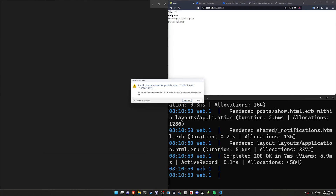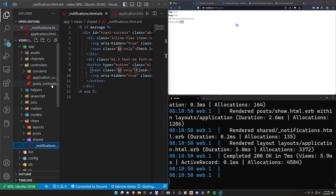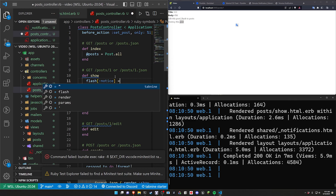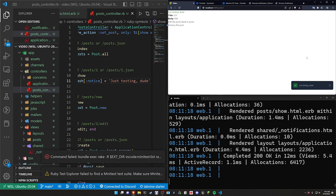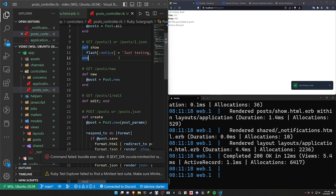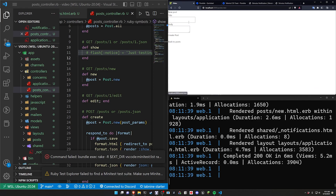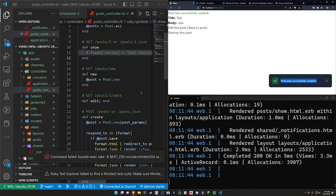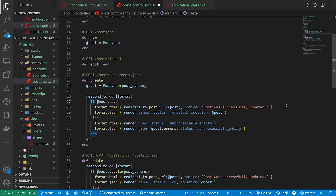If you want to test this you can come into your posts controller, go to the show action, and say flash notice equals 'just testing dude', then save and refresh — now we can see we have some text to work with. Of course we don't want it to say that every time, but for right now this is fine. If we comment that out and go back to the index page we don't have it, but if we create a new post and click Create Post, we can see 'Post was successfully created' because this is hooked up to our flash notices from our scaffold.